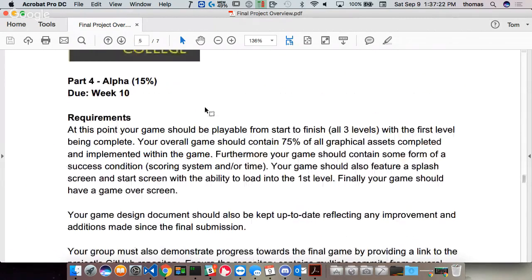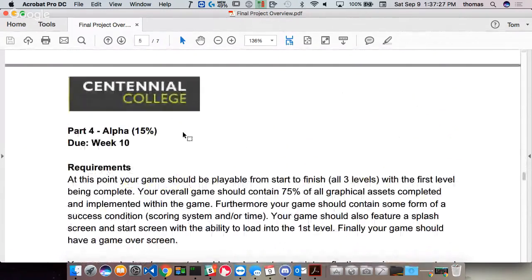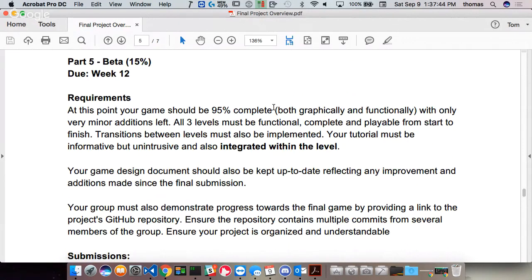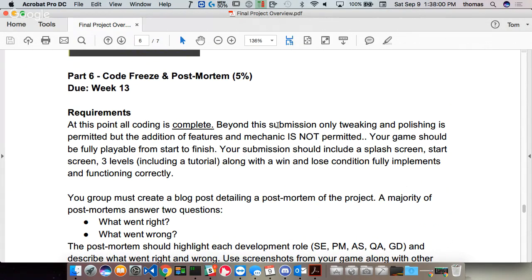Looking at the weights: the first playable is 10%, the alpha is worth 15%. By beta you should have most levels complete. The beta is 95% complete — by week 12, you're almost done your whole game, just tweaking and fixing features. This semester hits all kinds of skills: development skills, presentation skills, writing skills, and storytelling skills. I think it's really good for a game developer to have all these things as a good generalist.